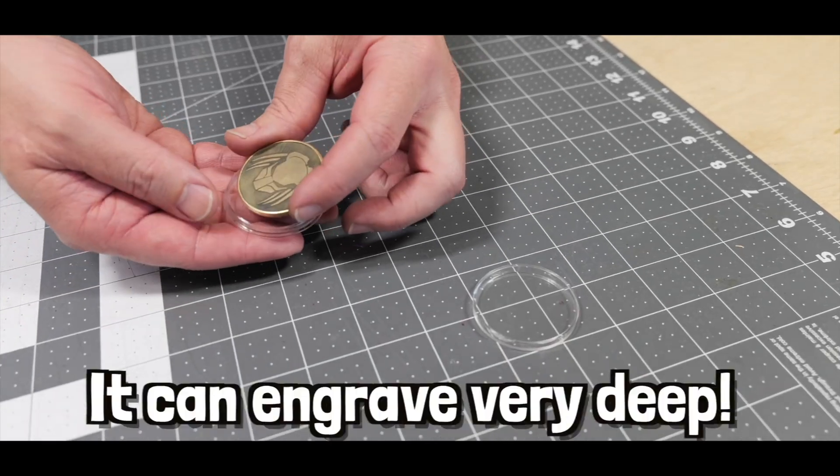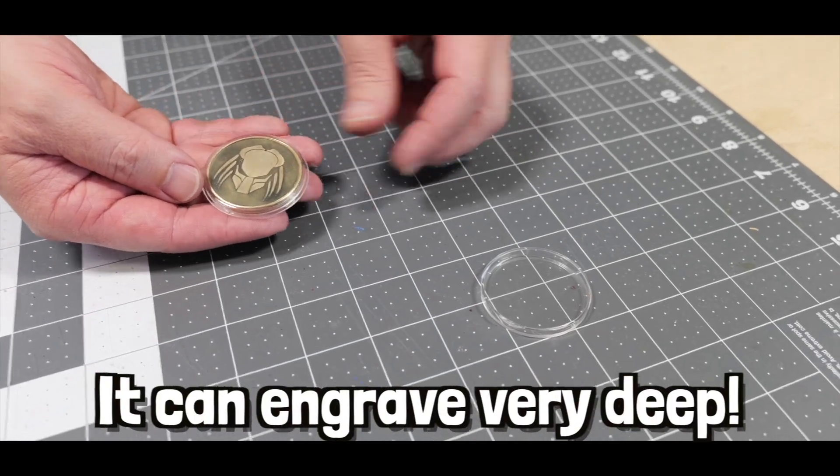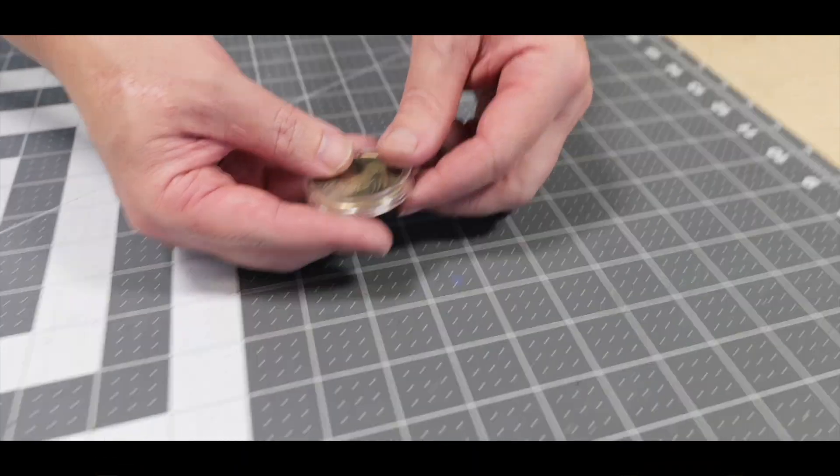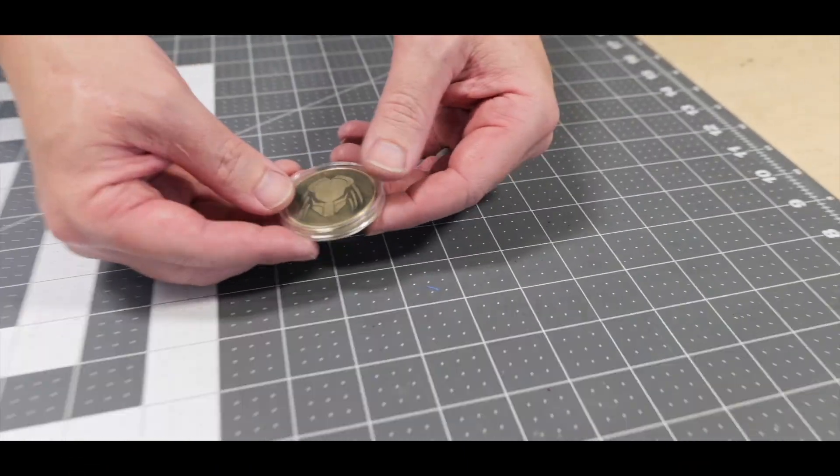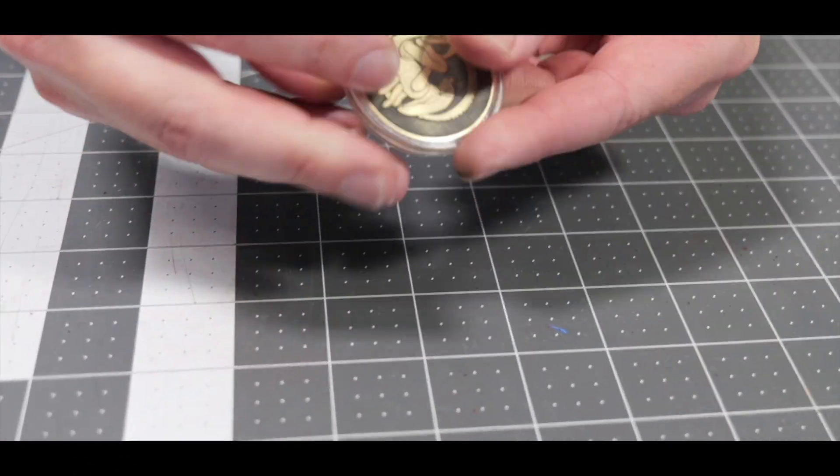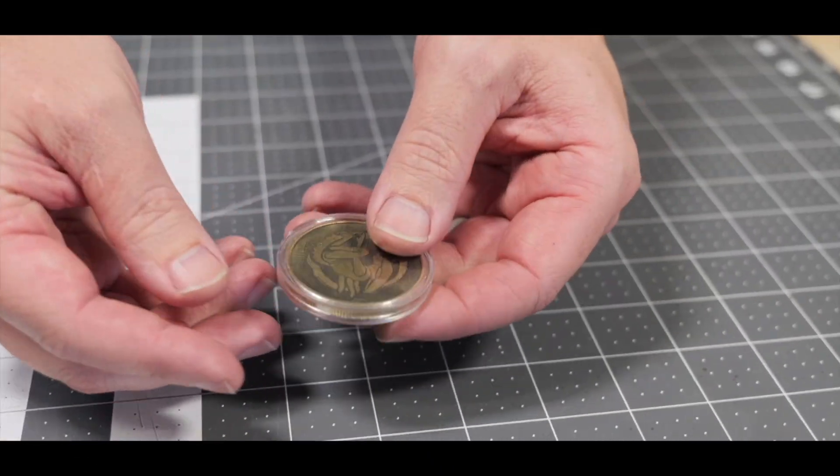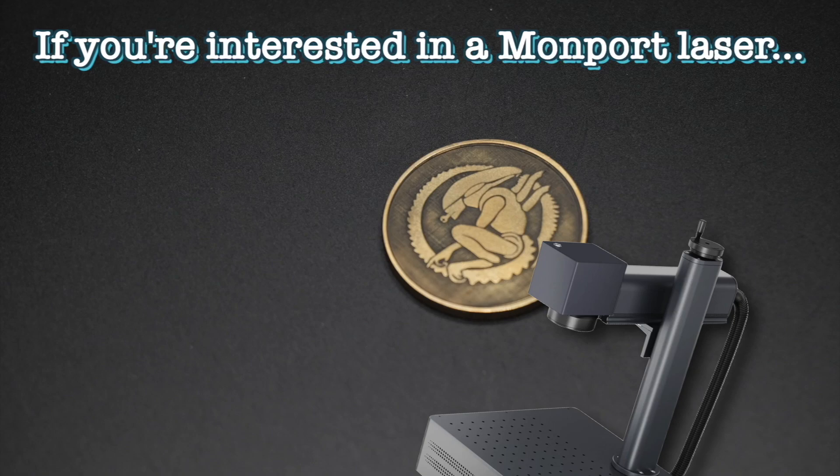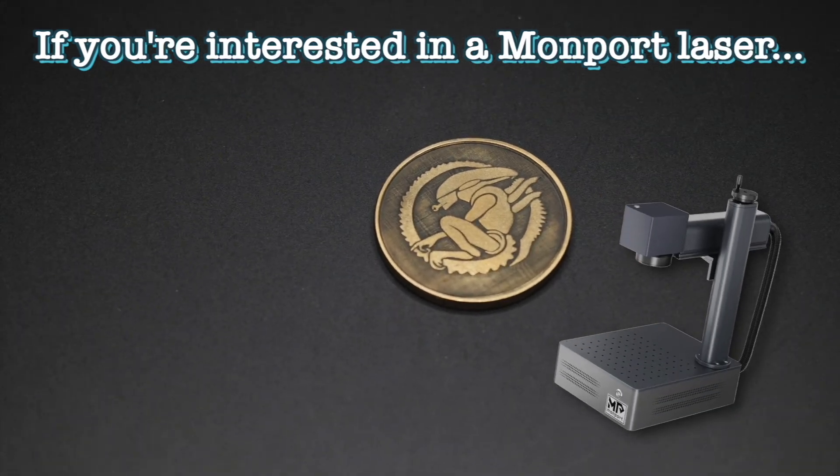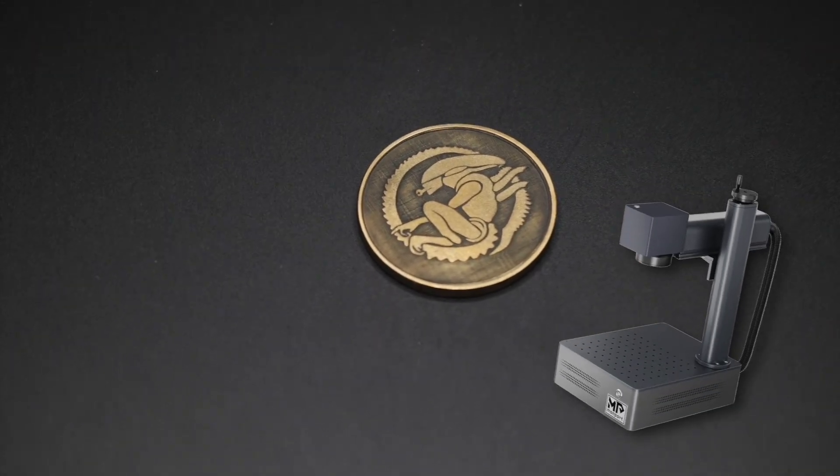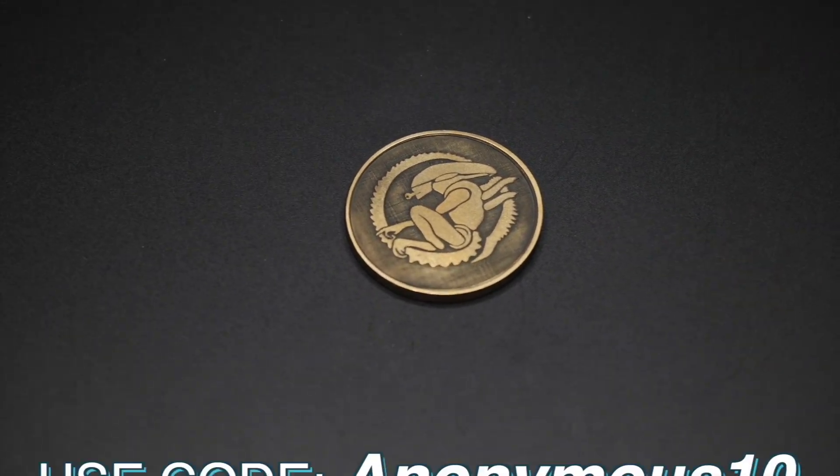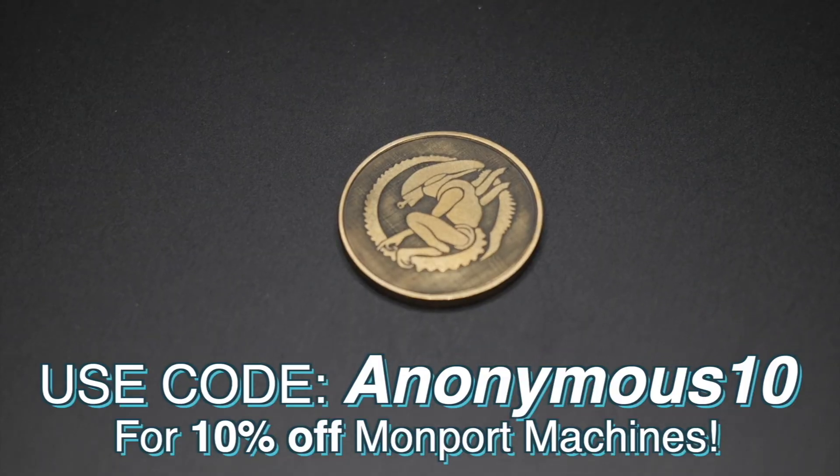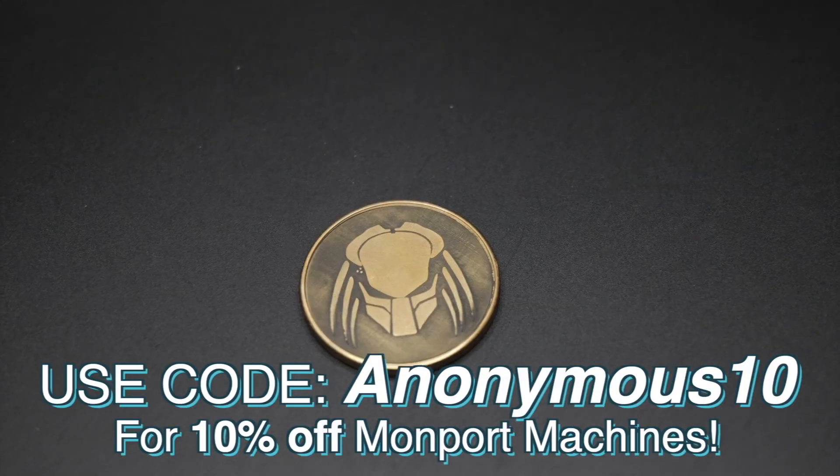I think it's really cool how deep this fiber laser can engrave, and we'll definitely have to do more metal engravings with it in the future. Once again, if you're interested in the 60-watt fiber laser we used today or any Momport machine, make sure to use our discount code ANONYMOUS10 for 10% off at checkout.